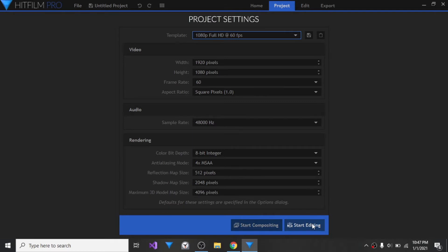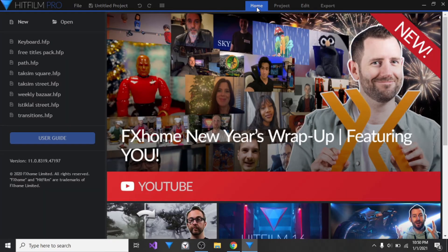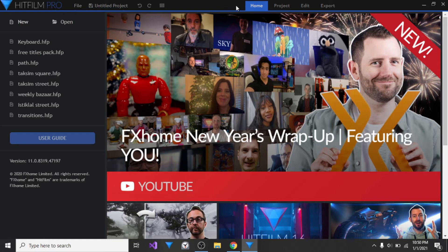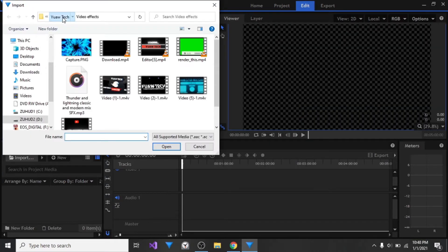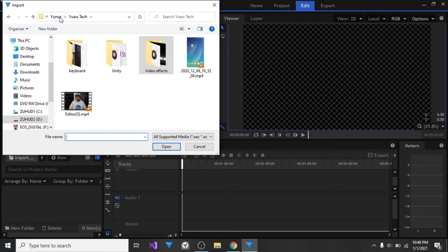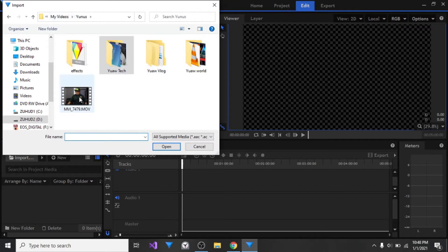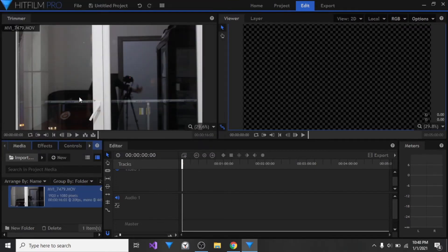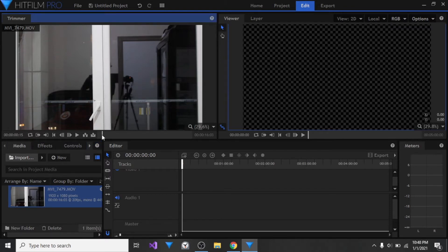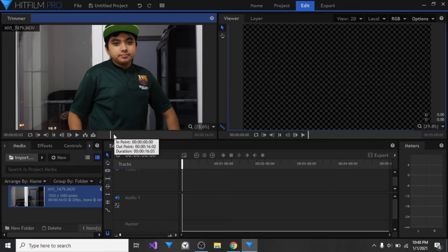It should be 60 frames per second, 1080p full HD YouTube video. Now go ahead and import on the bottom left. I'm going to select my video from my folder right here. As you can see, it is imported into the project.